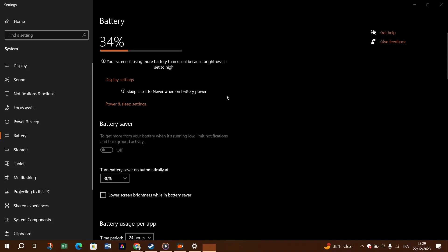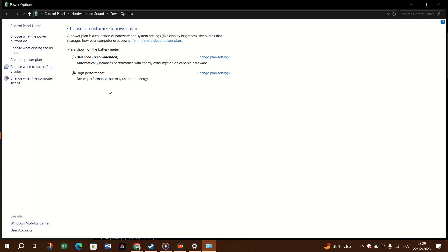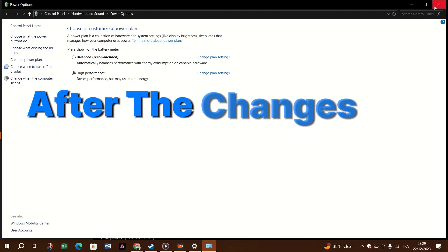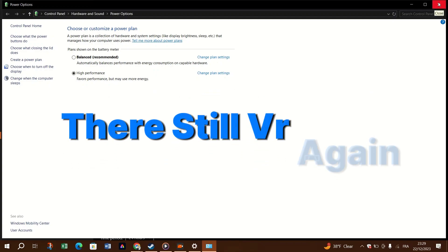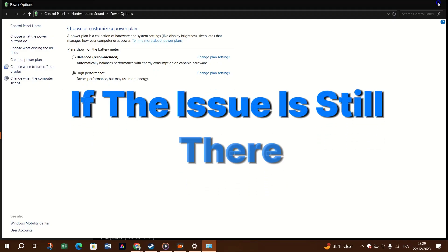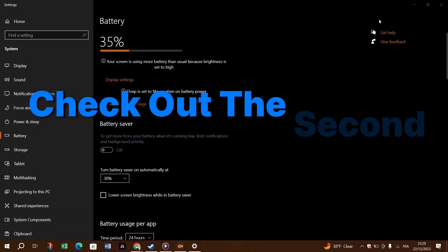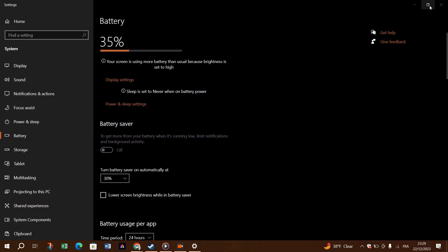Two, select high performance. If you don't see it, click the down arrow next to additional power plans to expand the list. After the changes are applied, test your VR again. If the issue is still there, check out the second fix, which is update your graphics driver.